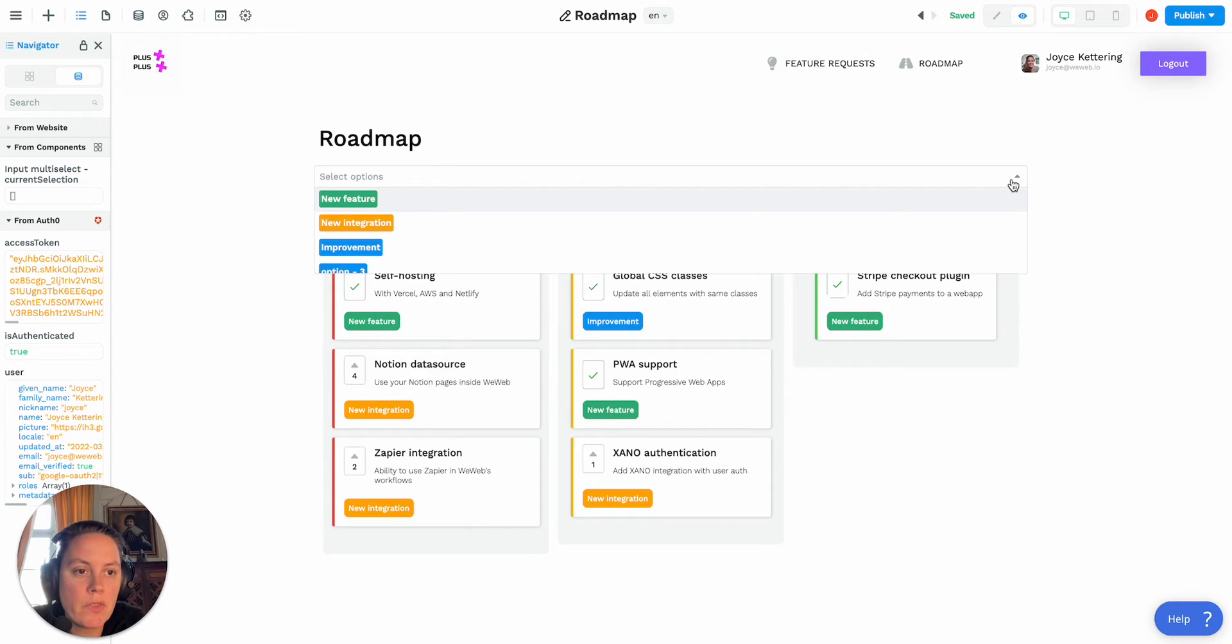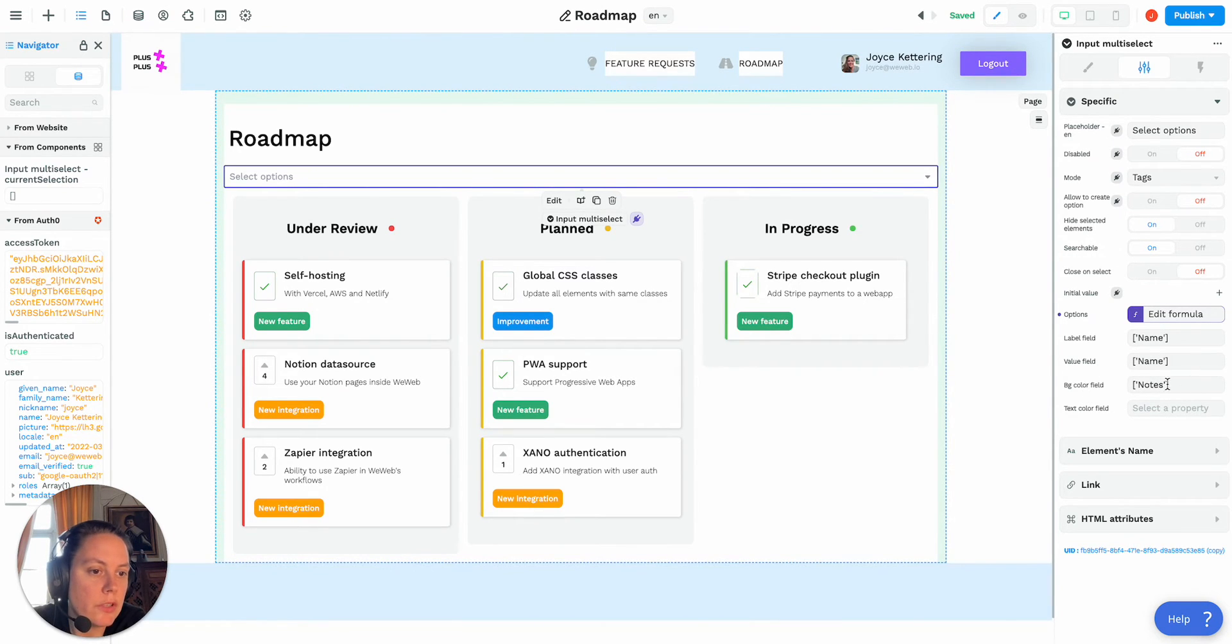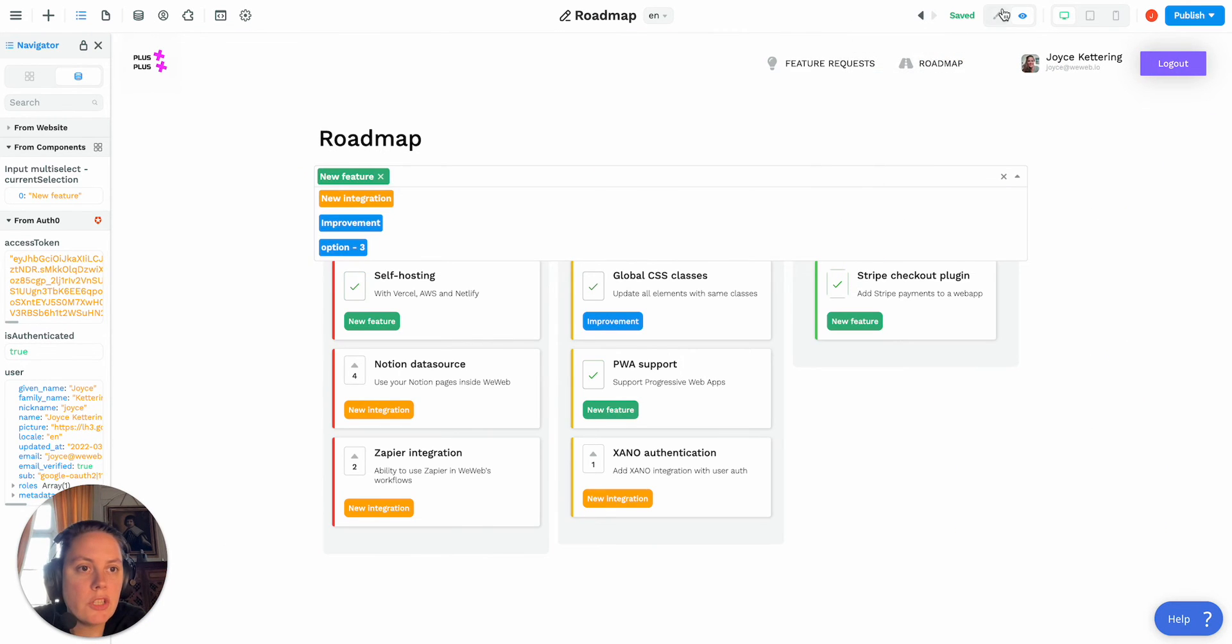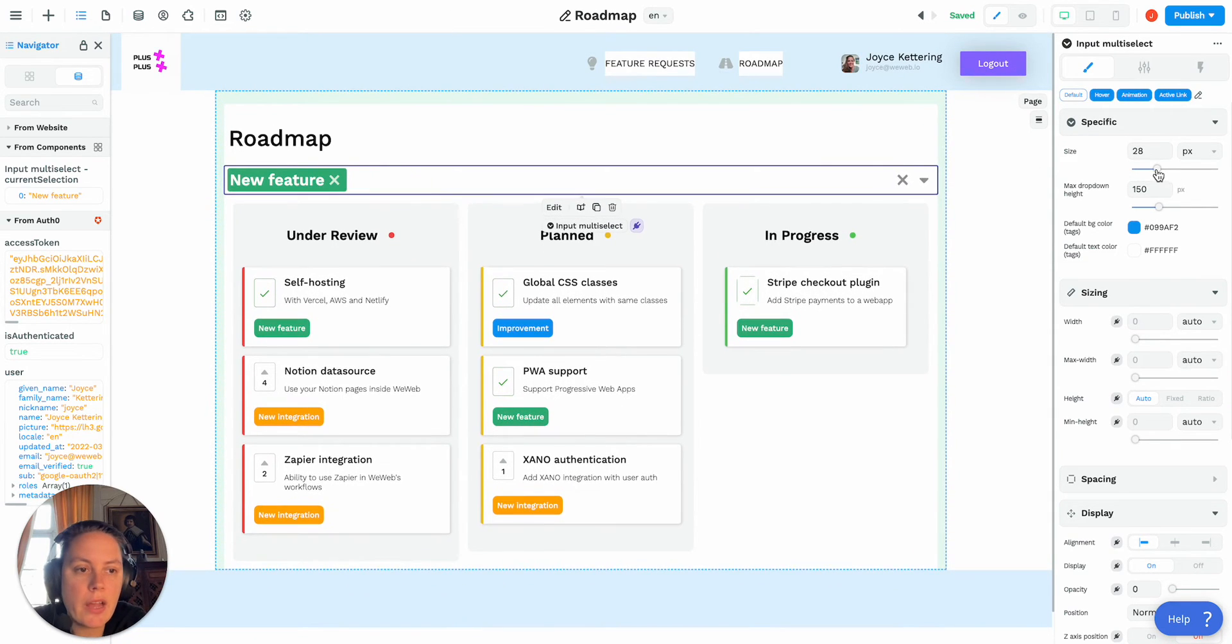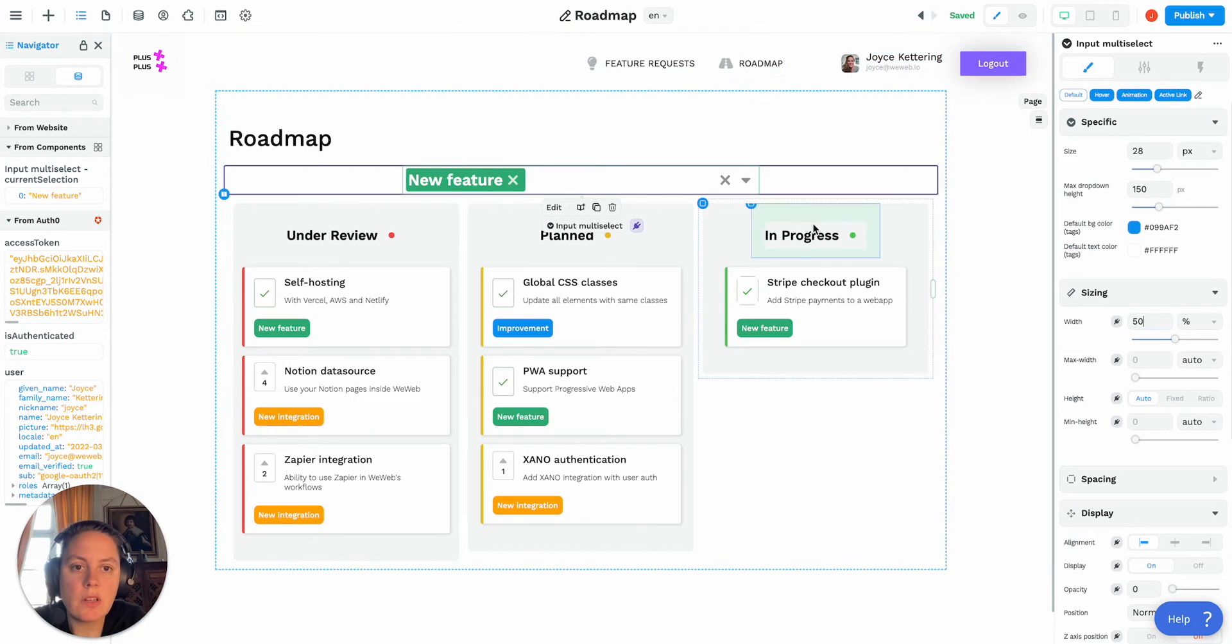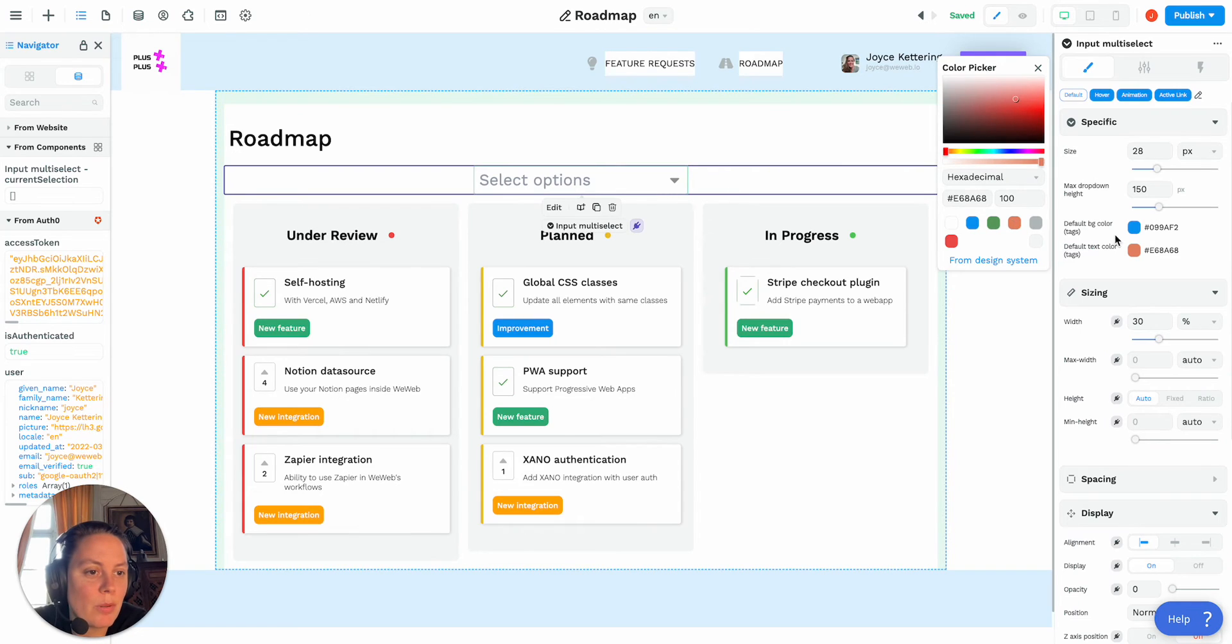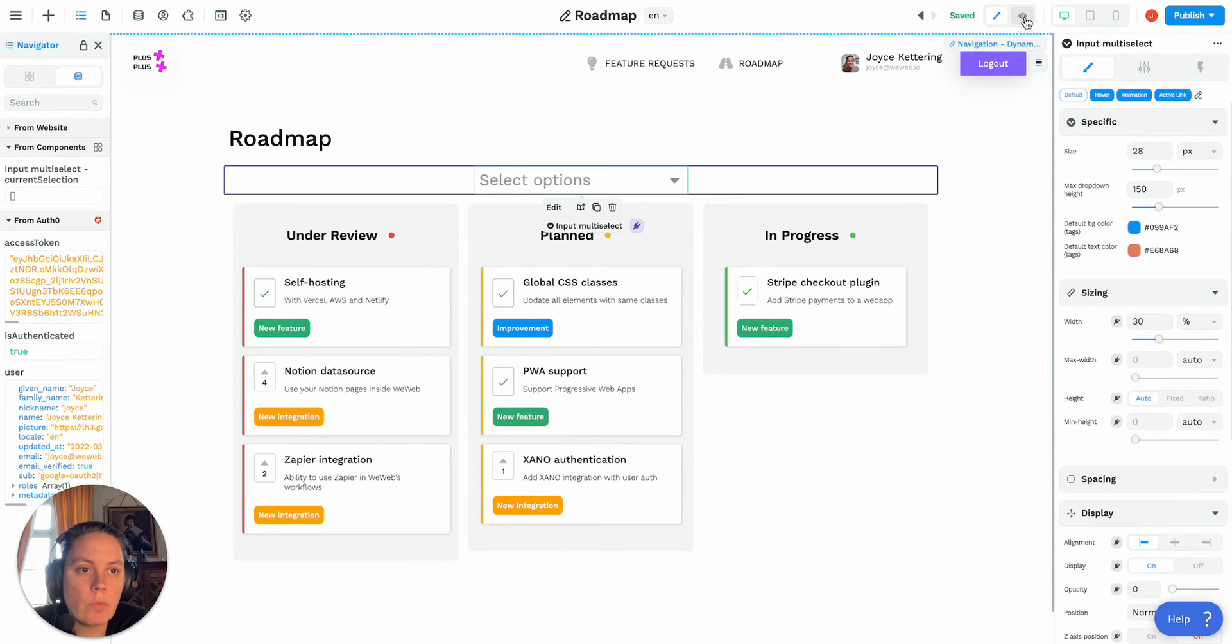If you wanted to, you know here we bound the background color field to a field in our collection, but you could also style your elements here. So if we go into preview mode, let's say select new feature, you can actually also style the text size, you could make the width of the drop down 50 instead of 100 or let's say 30, make it smaller, you could change the default text color to orange for example, you can change the style of your drop down here as well.